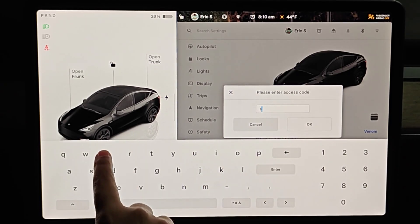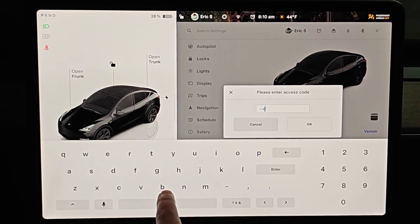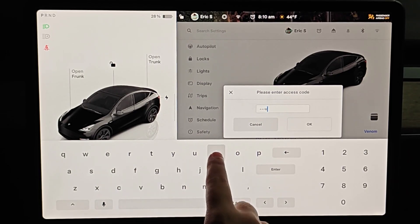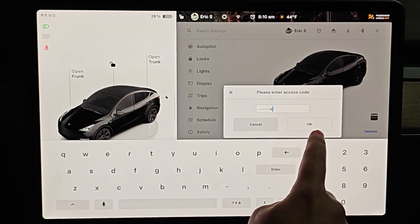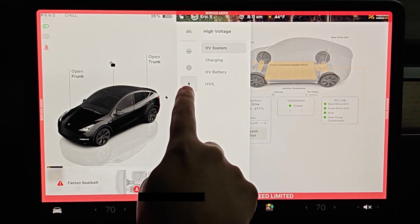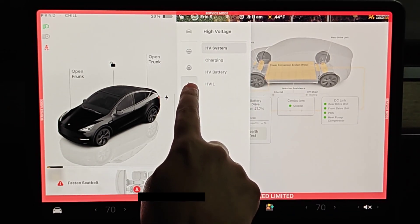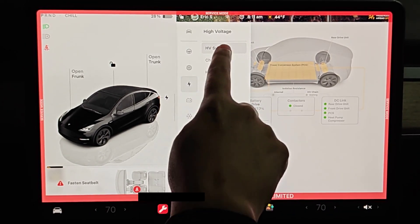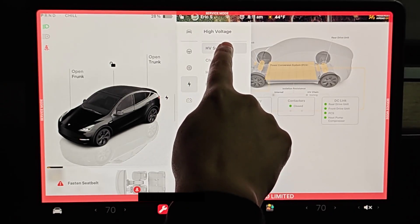This is going to open up your keyboard and we need to enter the access code. We're going to type in service, S-E-R-V-I-C-E, and then click OK. This is going to bring us into service mode, so we want to click on the high voltage menu and then we want to open up our HV system.